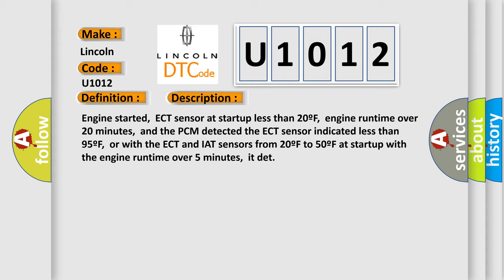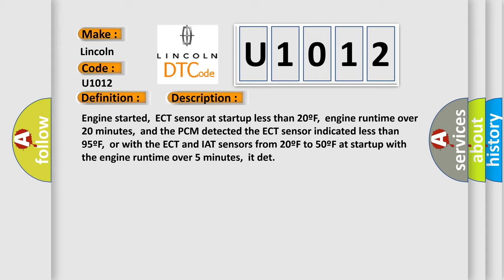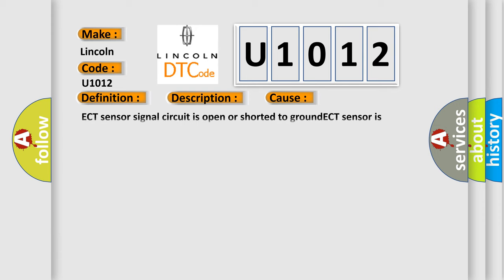This diagnostic error occurs most often in these cases: ECT sensor signal circuit is open or shorted to ground, ECT sensor is contaminated, skewed or it has failed, PCM has failed.